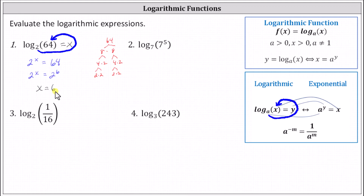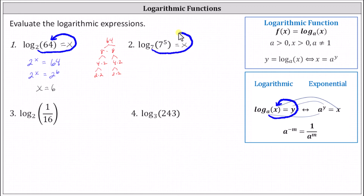Notice log base two of 64 is equal to the power or exponent we raise two to, to get 64. For number two, we have log base seven of seven to the fifth, which is equal to the exponent we raise seven to, to get seven to the fifth, which we should recognize as five. Setting this equal to x, the corresponding exponential equation is seven to the power of x equals seven to the fifth, so x must equal five.